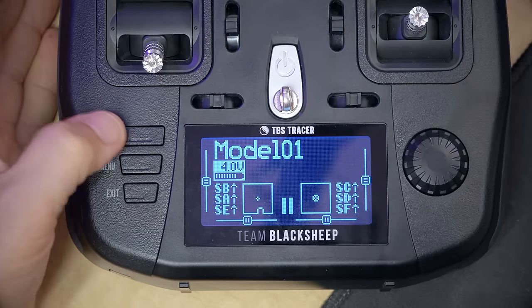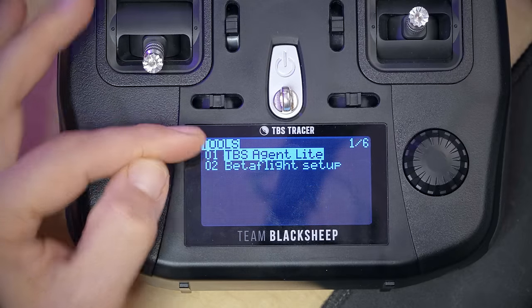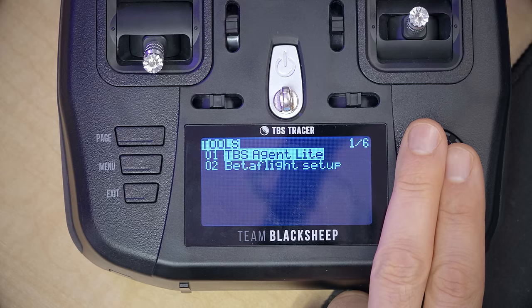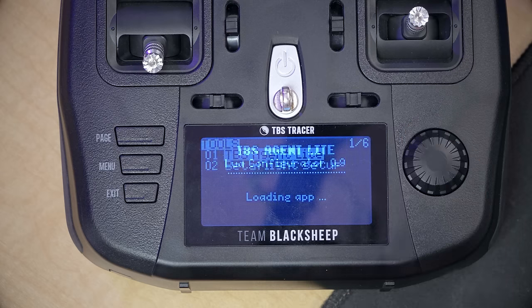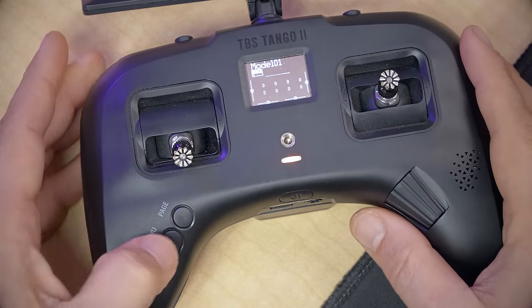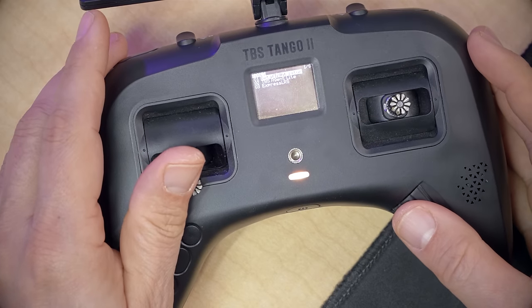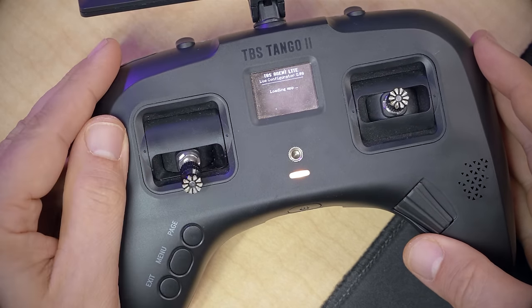If you have a Tango 2 or a Mambo radio, this is already done for you. On the Mambo, if I hold down the Menu key it goes to the Tools screen, and we can see TBS Agent Lite. Clicking the jog wheel loads the TBS Agent Lite script, and that's the tool we need. On the Tango 2, I can do the same thing — long press the Menu key, here's the Tools menu, and TBS Agent Lite is right there.